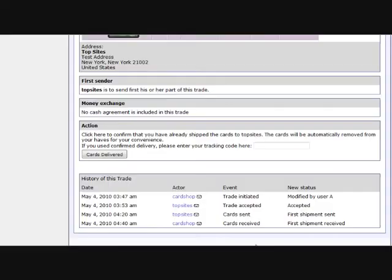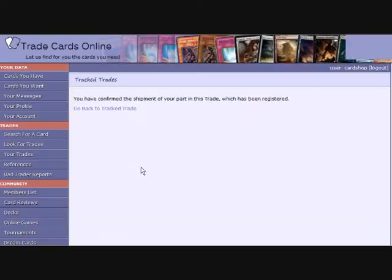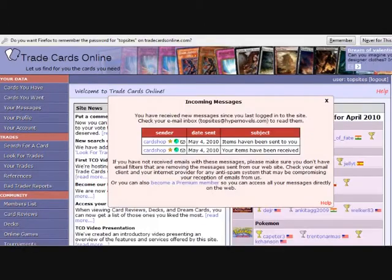You then update the trade indicating that you have sent your part. The other user will receive a notification about this too.